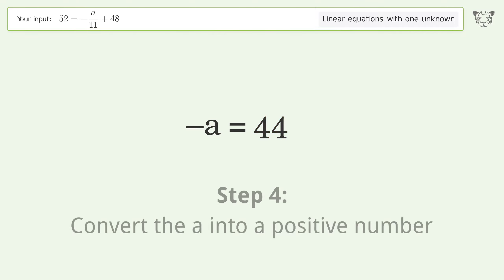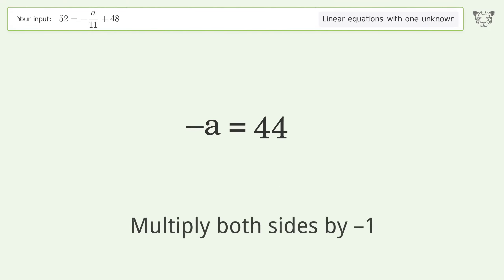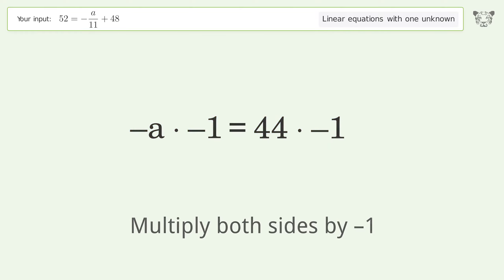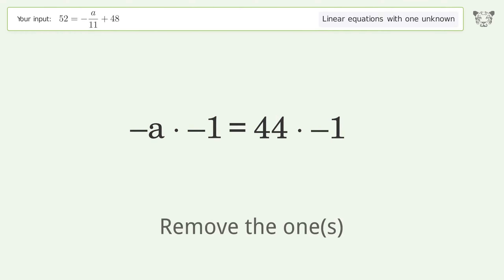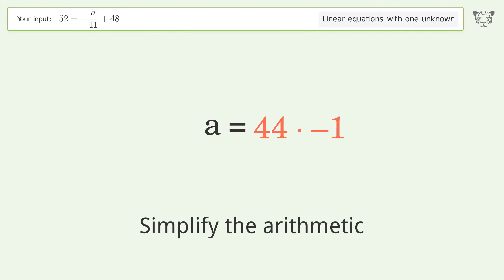Convert a into a positive number — multiply both sides by negative 1. Remove the 1s, then simplify the arithmetic.